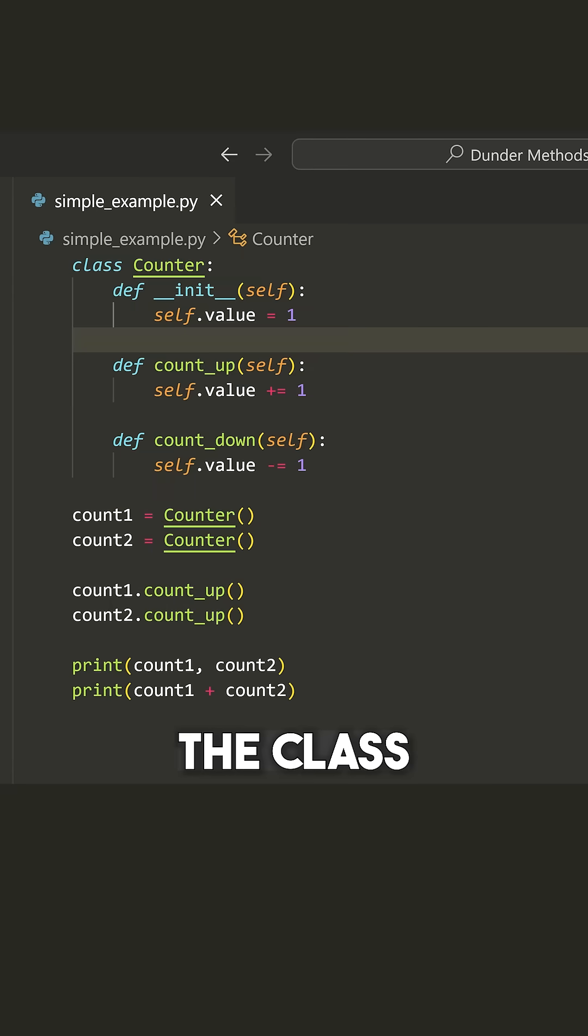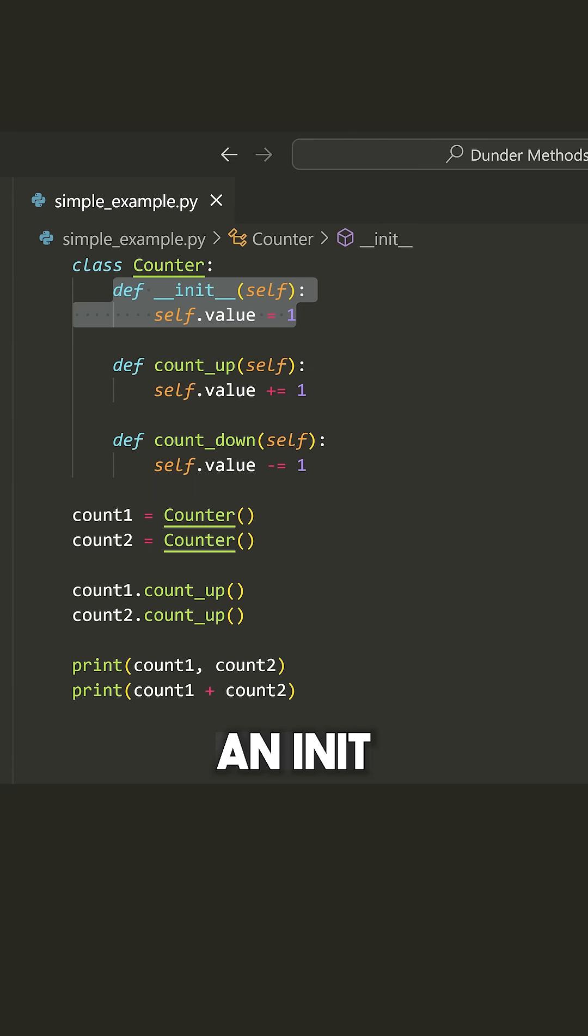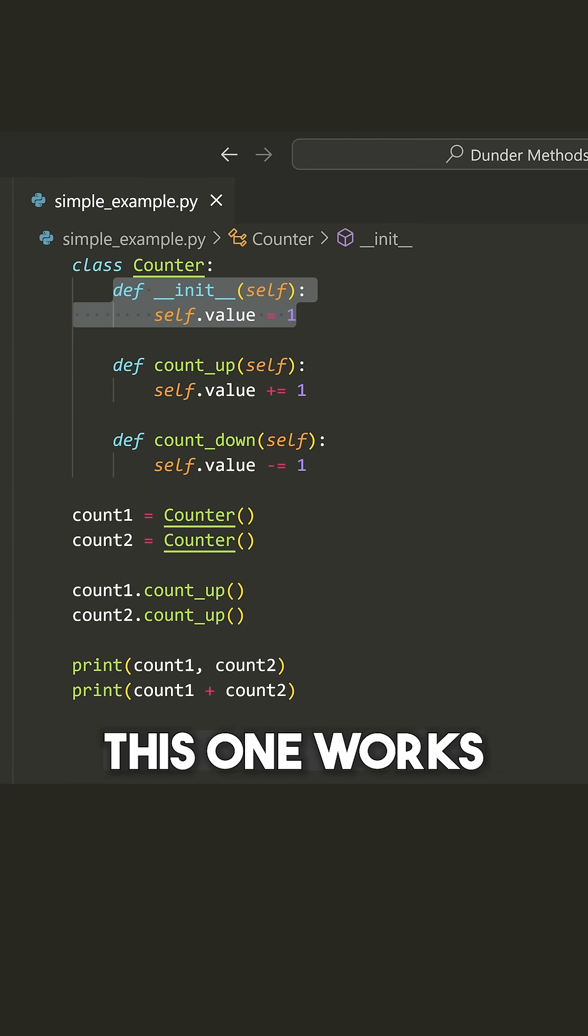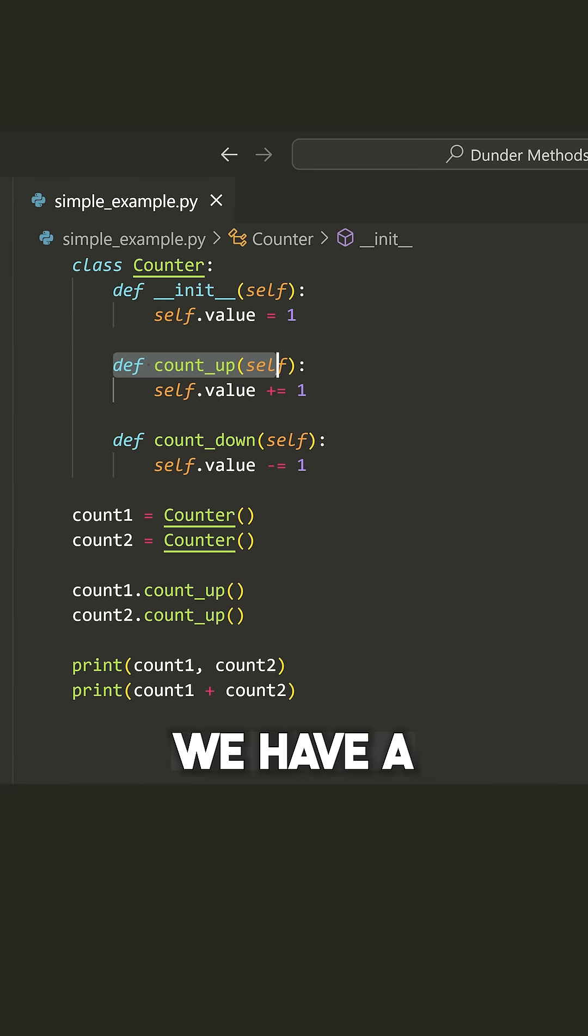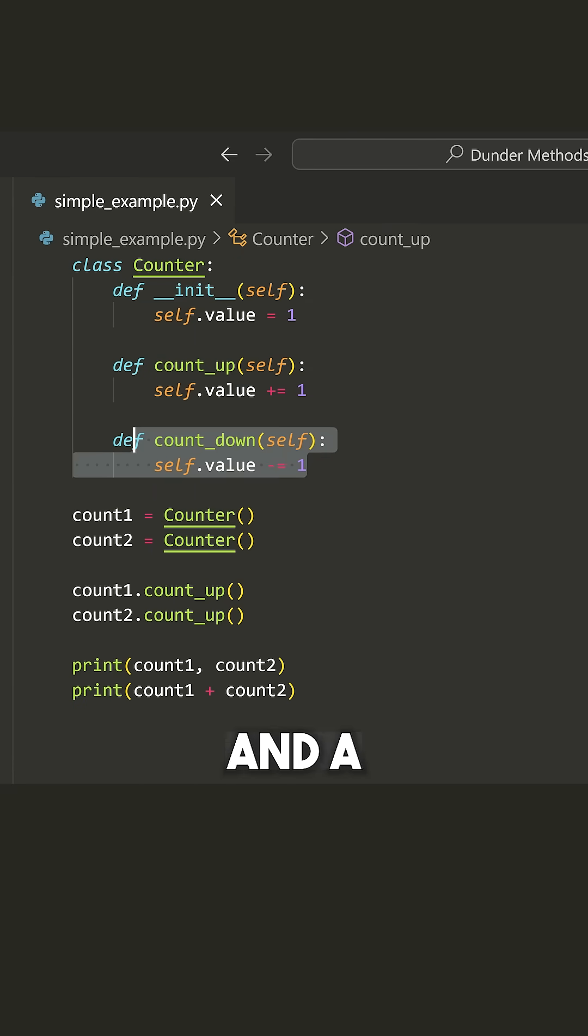We have a class Counter. On the class, I have an init double underscore method. We already know how this one works. And then we have a count_up and a countdown method.